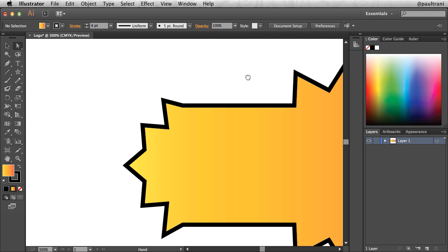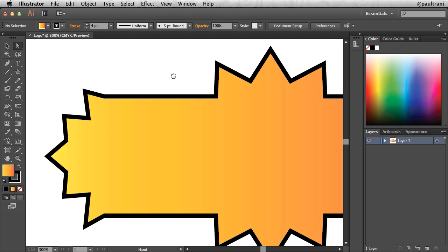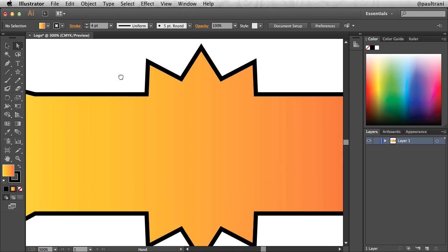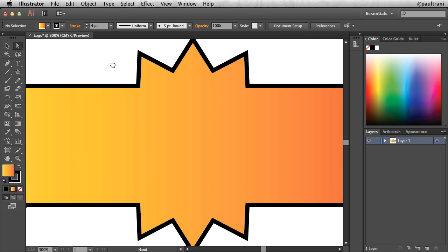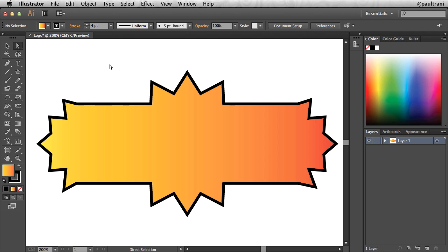Hitting the space bar, you'll be able to pan around your document, which is nice. And then again, command minus or plus, you can zoom in and out and control minus or plus if you're on a PC.